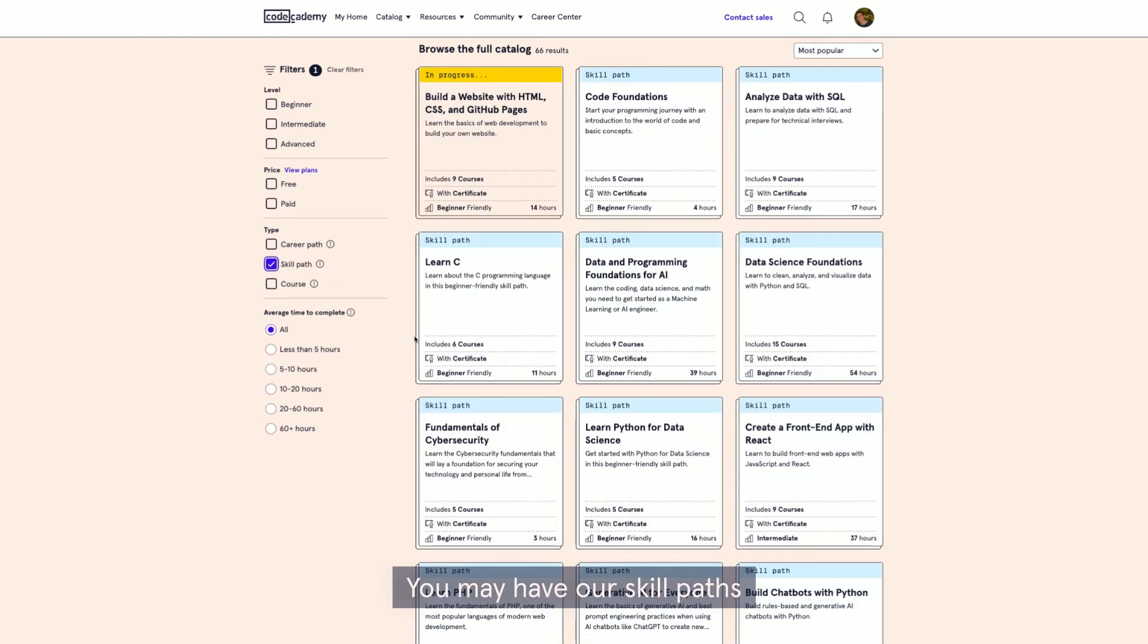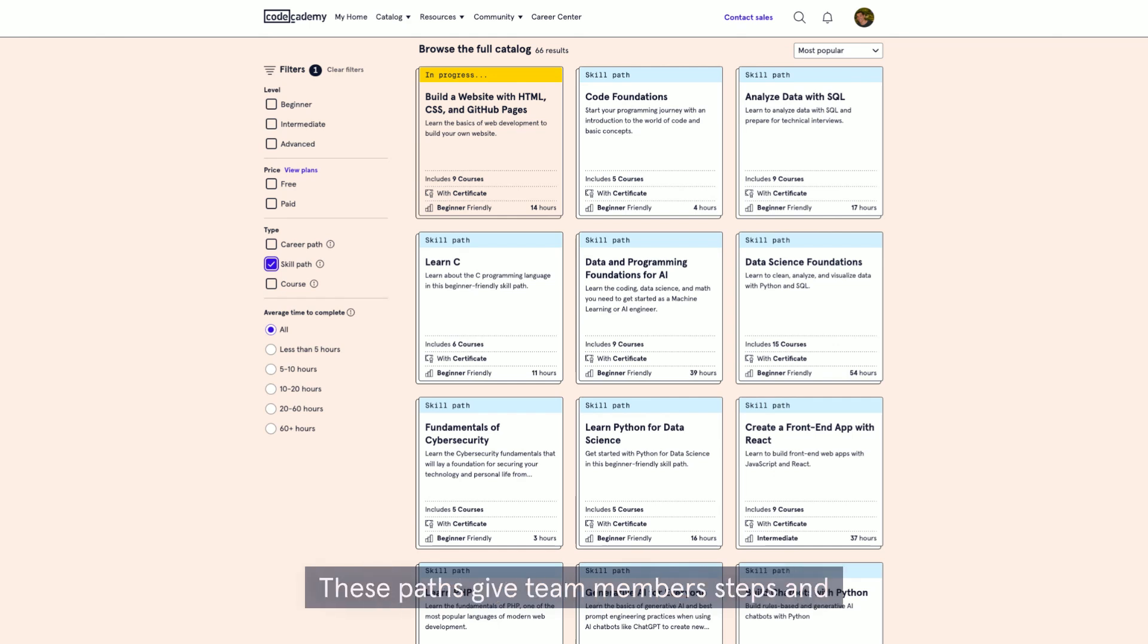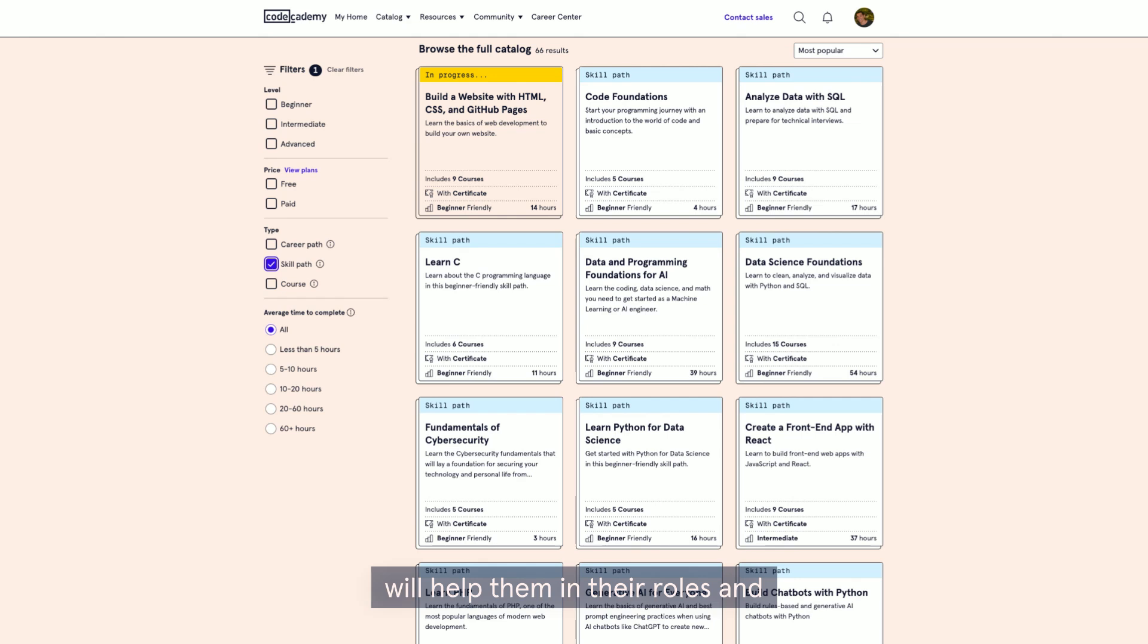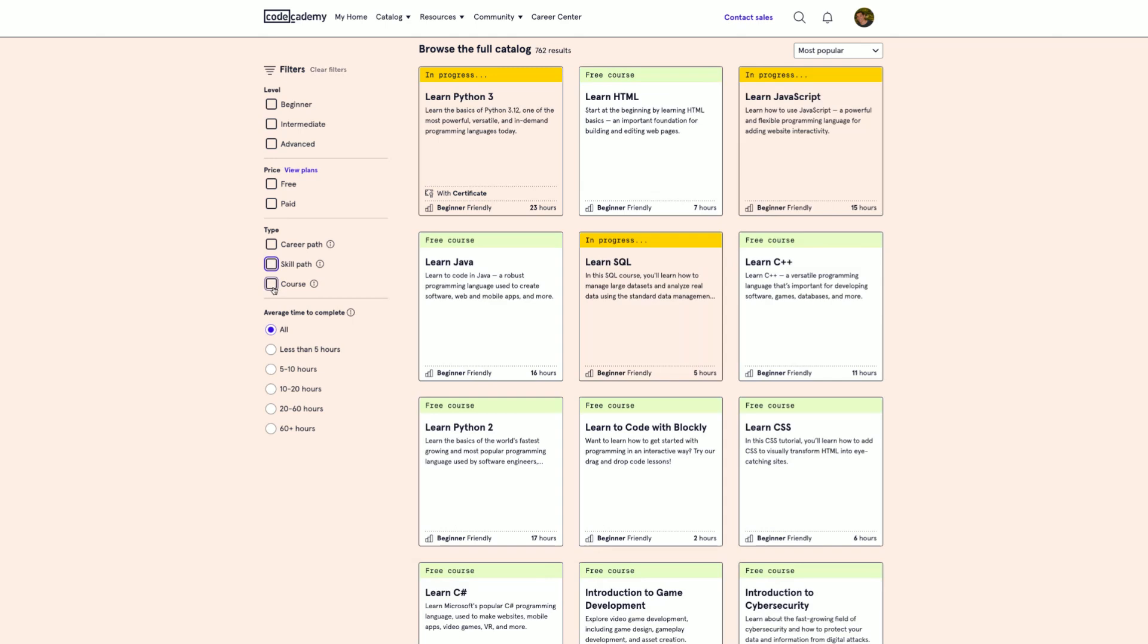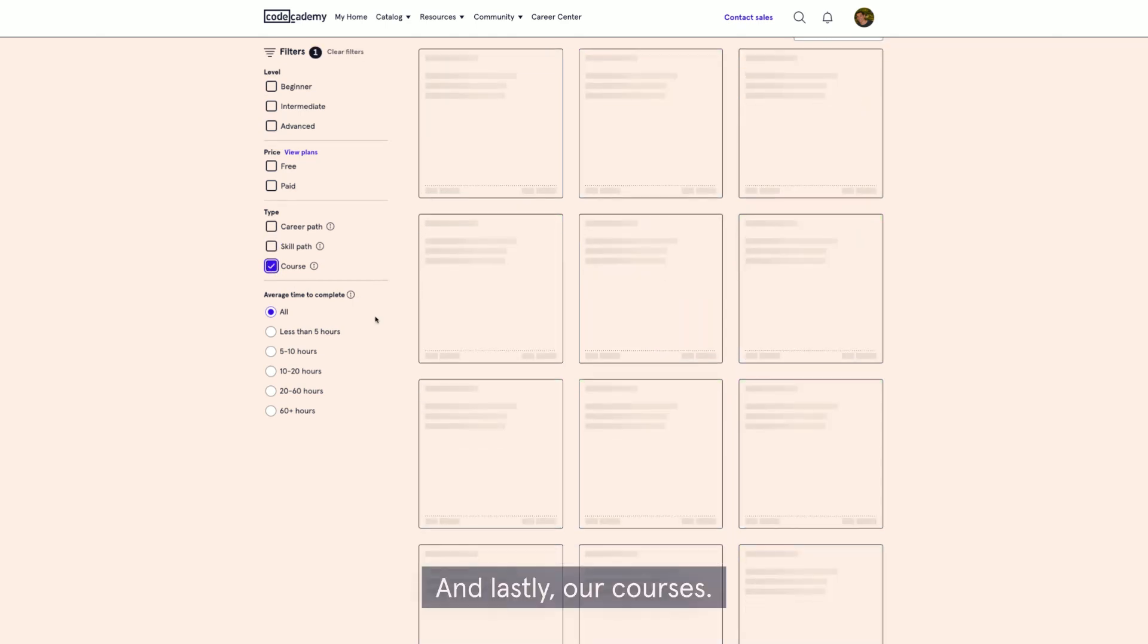Our skill paths help with upskilling your workforce. These paths give team members steps and guidance to learn specific skills that will help them in their roles and help your company reach business objectives.